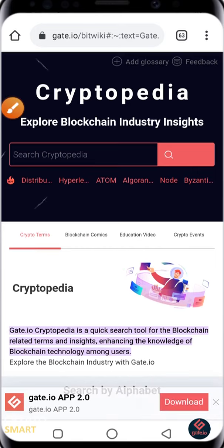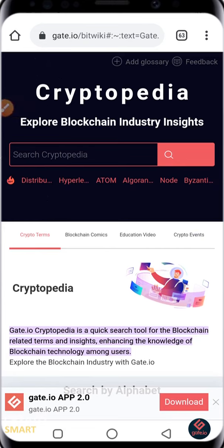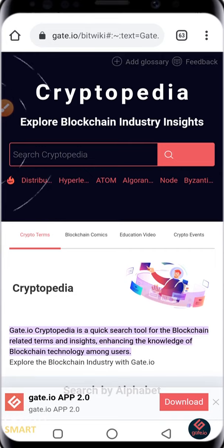Make use of Gate.io Cryptopedia today. The link to access the Cryptopedia will be dropped in the description box. You can also register on Gate.io if you have not done so — the link is in the description box as well.